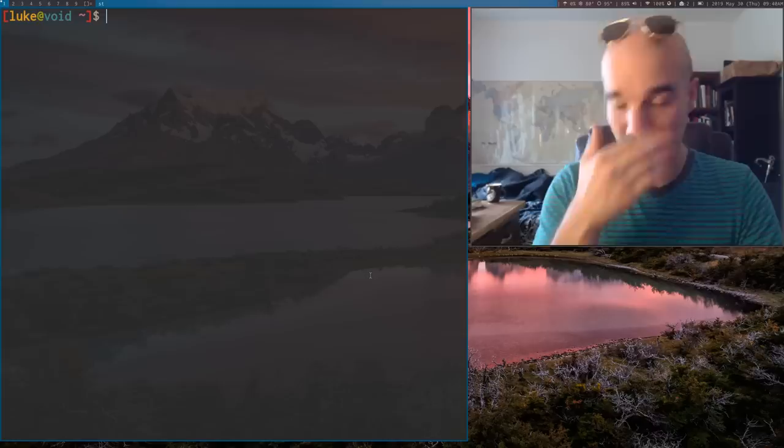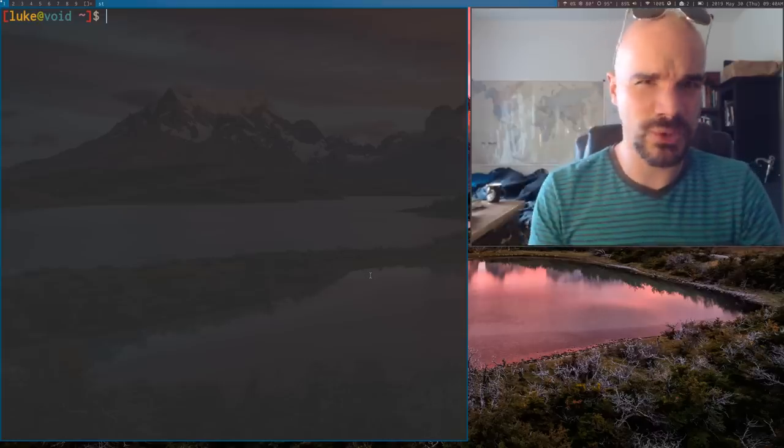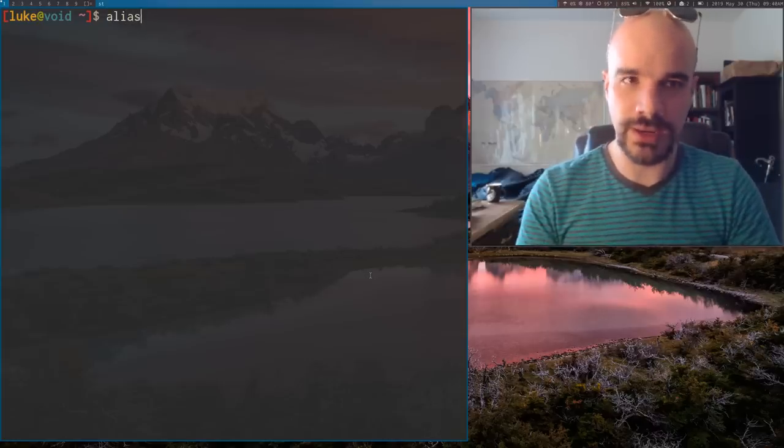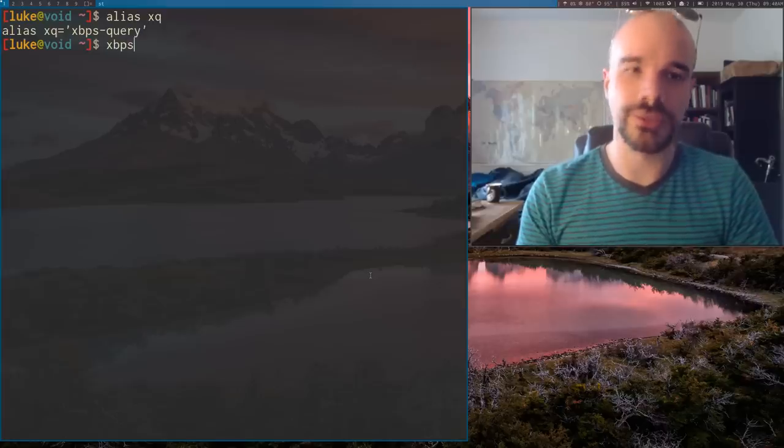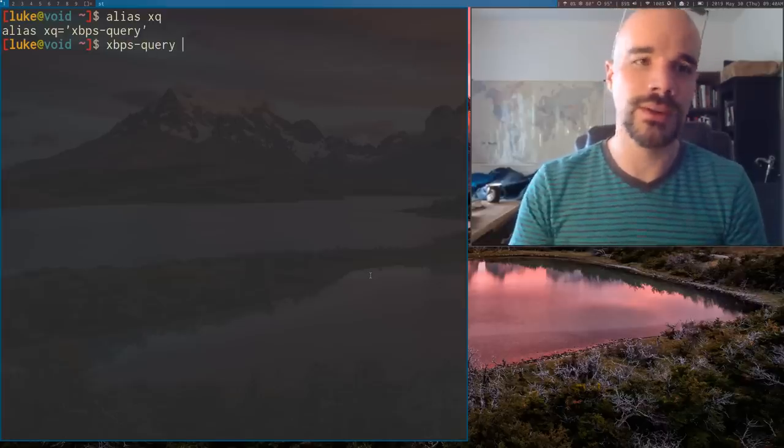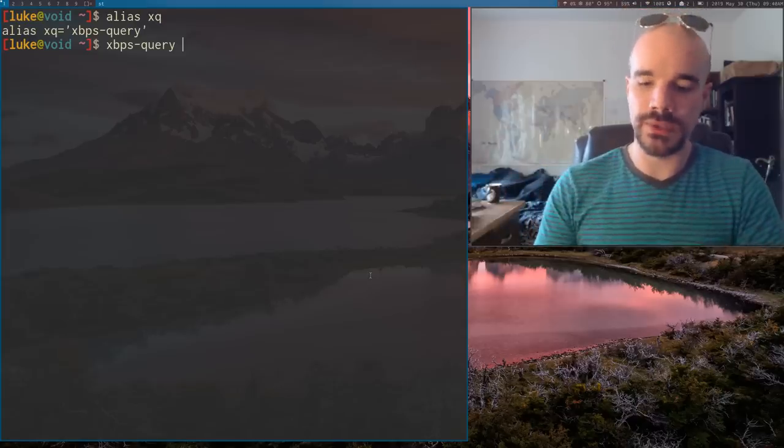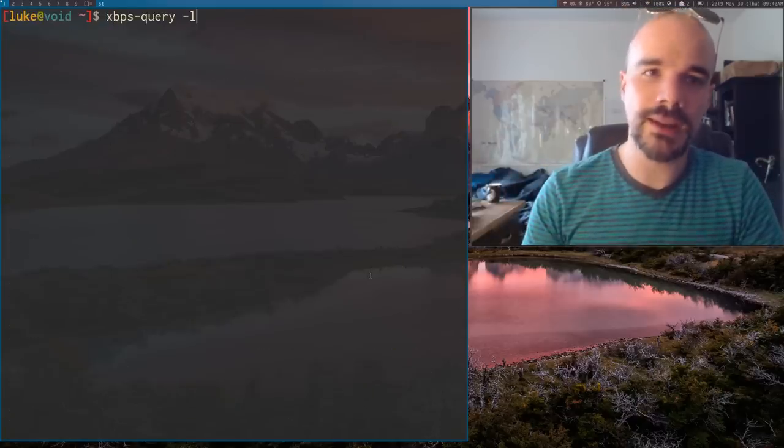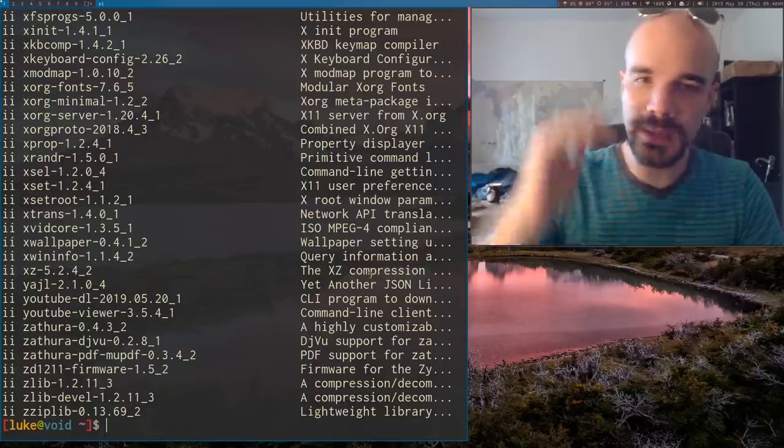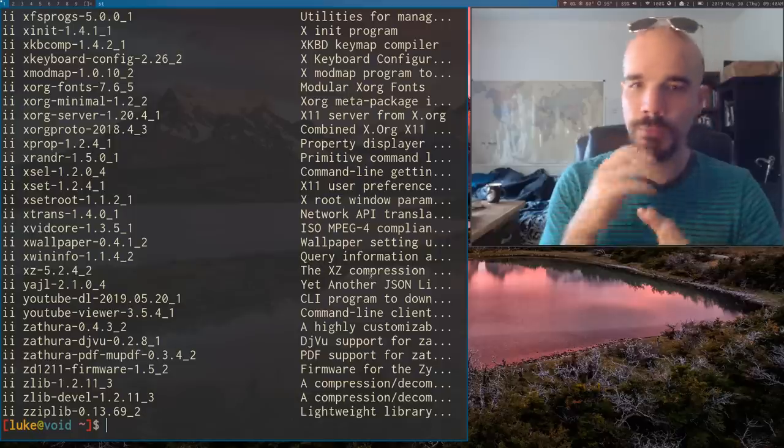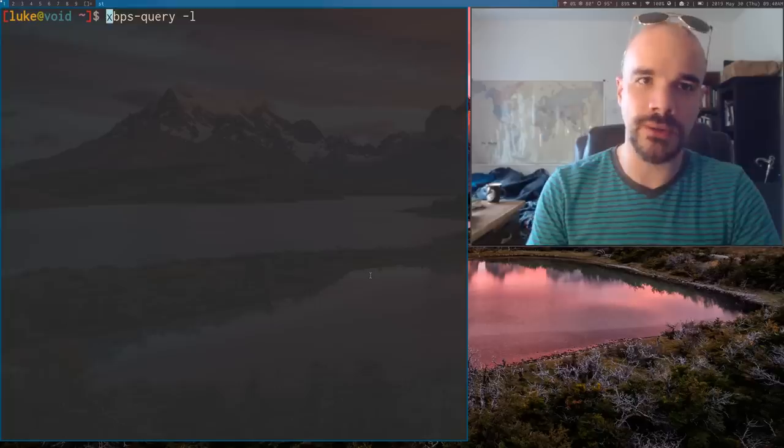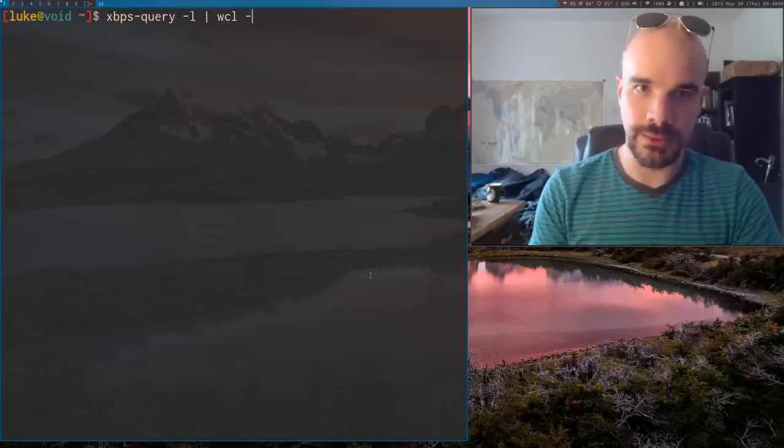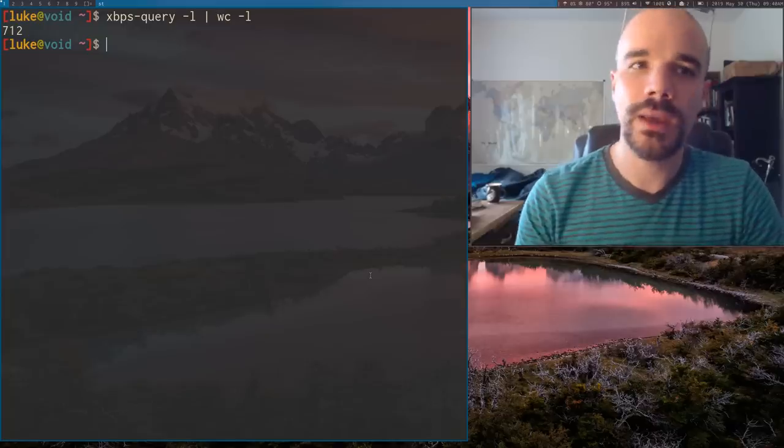So let's talk about the other command that I think is pretty useful, XBPS query. I use that a lot. Again, I have it alias to XQ. Now usually, of course, you're not going to need root to run this because you're just checking your package indexes or stuff like that. So if you just run it, it doesn't do anything by default. But if you give it the L option, for example, that's actually going to list out all of the programs that you have installed on your computer with a description. So you can use that as output for something. Let's actually count up and see how many programs I have installed. 712, okay.